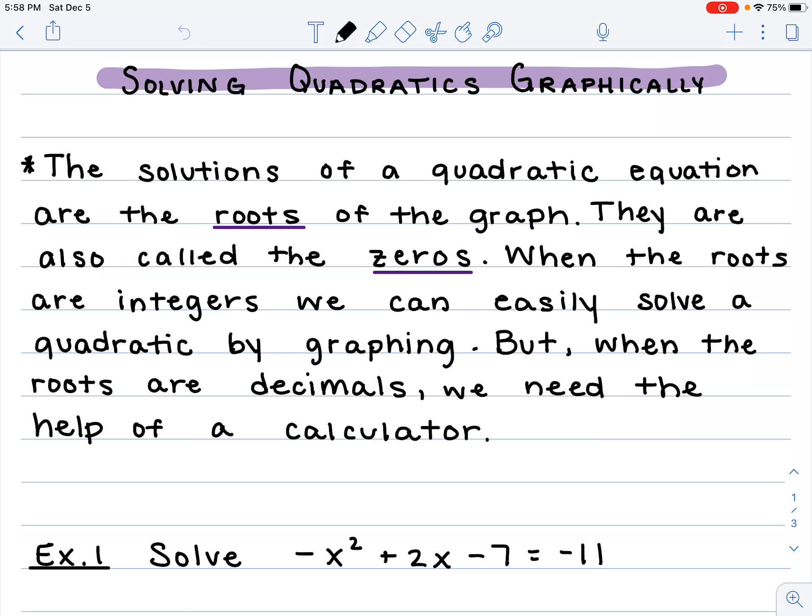Hi everyone, today we're going to be solving quadratics graphically. I need you to grab out your graphing calculators and have those next to you. You're going to be following along with what I do. You may have slight variations based on your calculator, but it should be the general idea when we go through this.